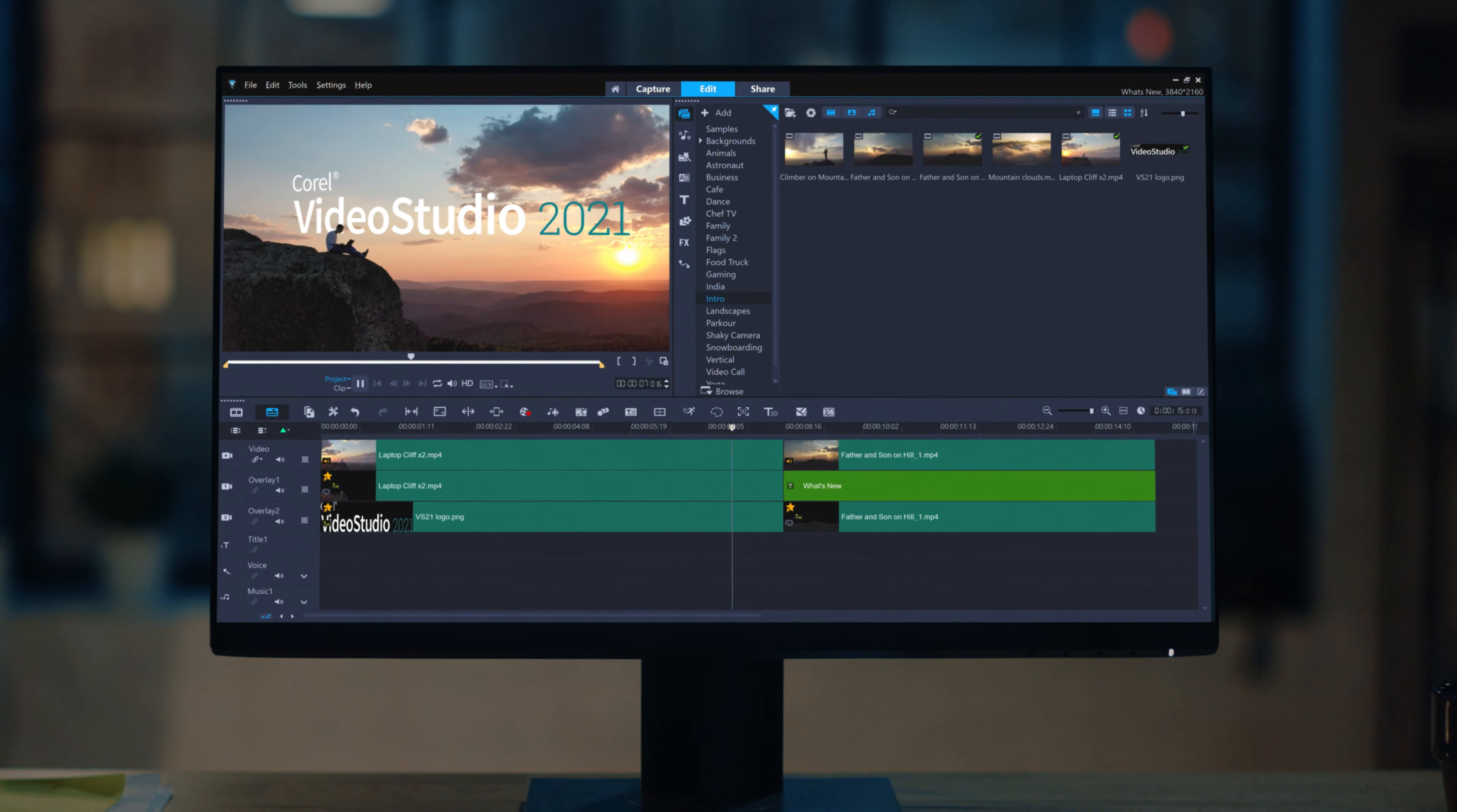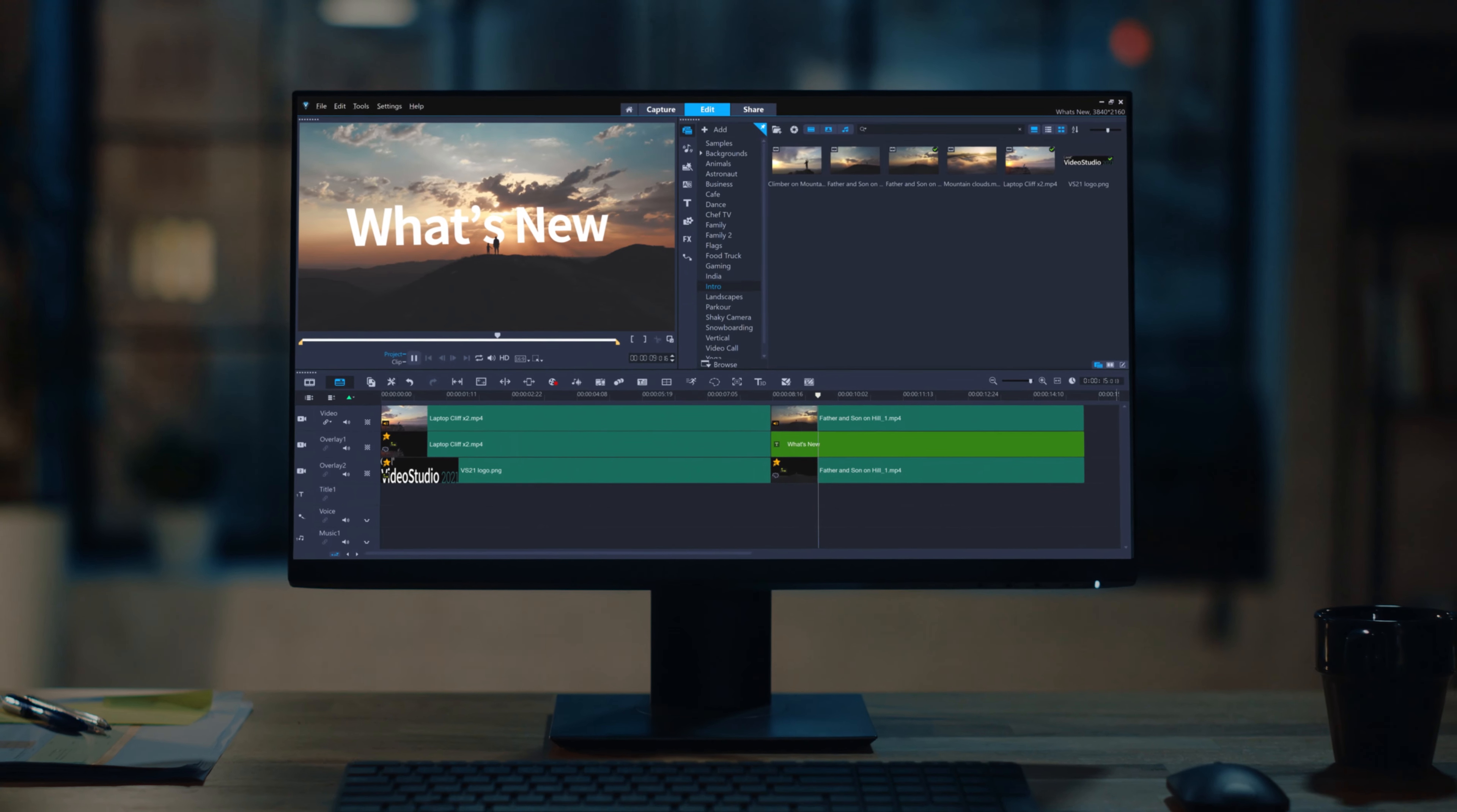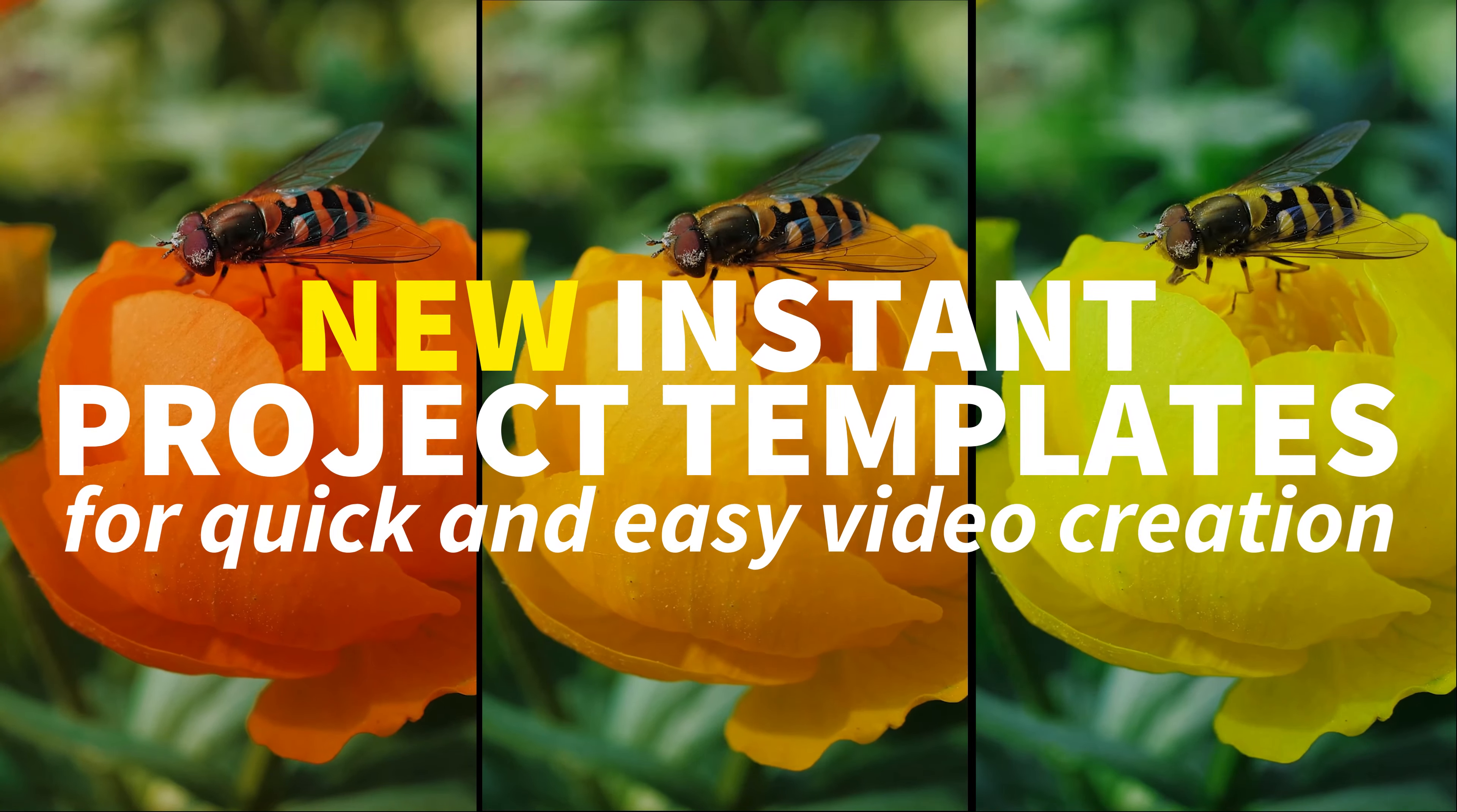Video Studio 2021 has arrived with new features to enrich your video editing experience. Let's take a look at what's new.